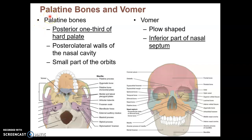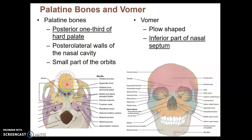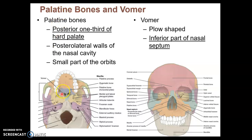A good way to start this second video on facial bones is with two bones we've already looked at but never officially introduced: the palatine bones and vomer. Let's start with palatine bones. Recall that your hard palate is made up mostly by the palatine process, which is part of the maxilla. The posterior one-third of the hard palate is made up of the palatine bones — there are actually two bones here that fuse together.